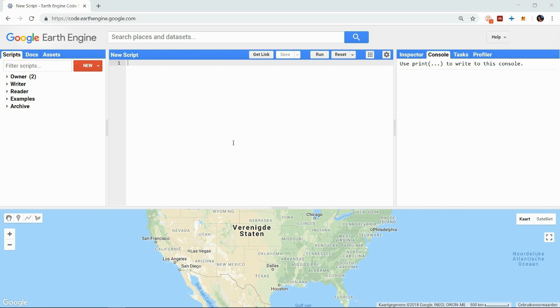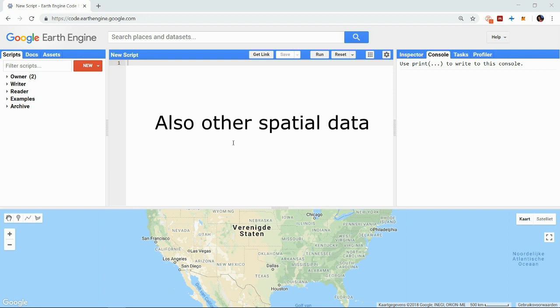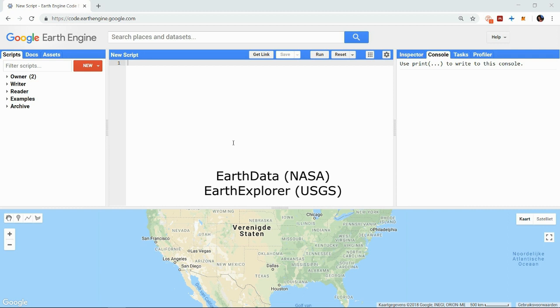I assume you already have external data you want to import, either data you create yourself using some GIS software or data from other sources. If not, there are many platforms offering free satellite data such as Earth Data by NASA or Earth Explorer by USGS. But do a quick search and you will probably find many more.